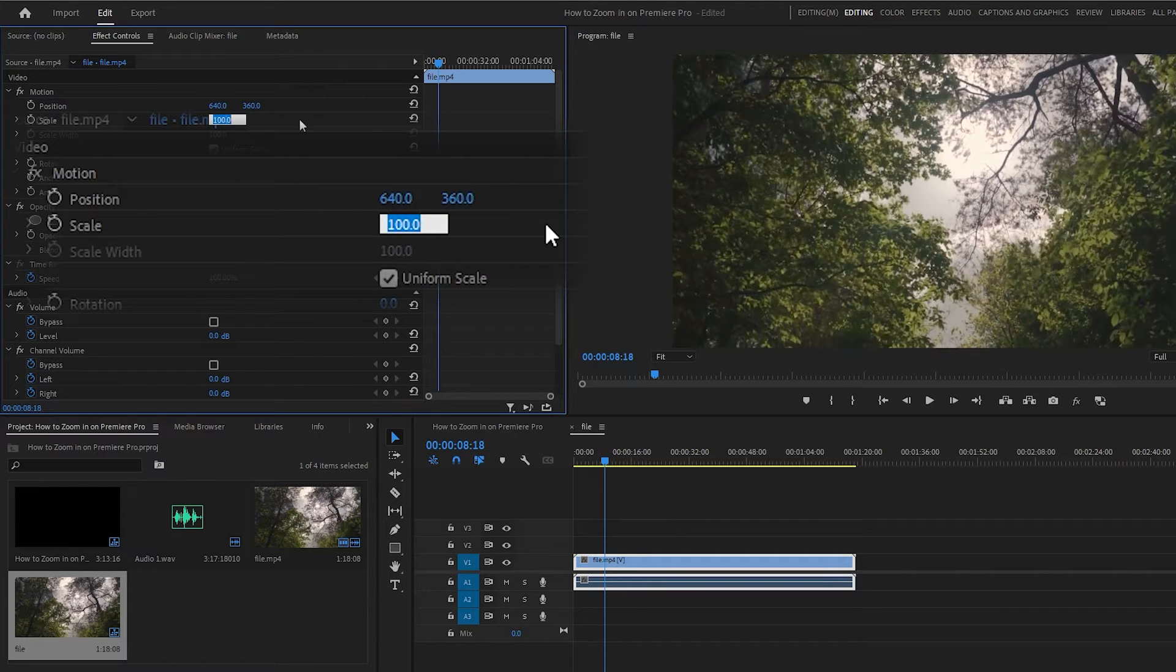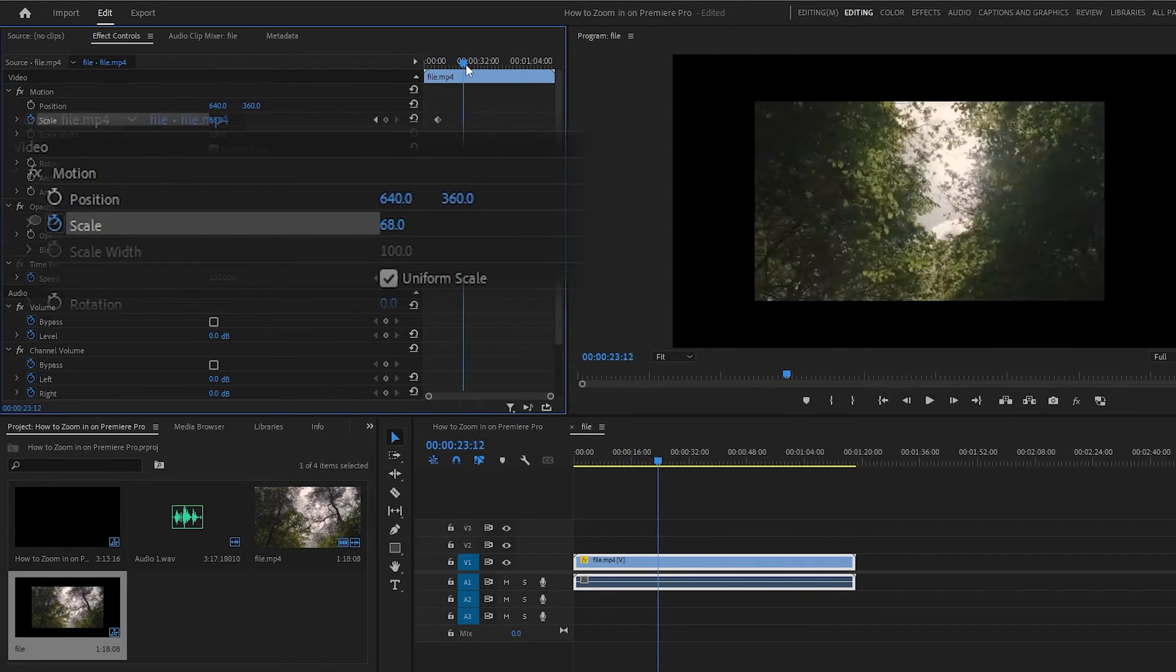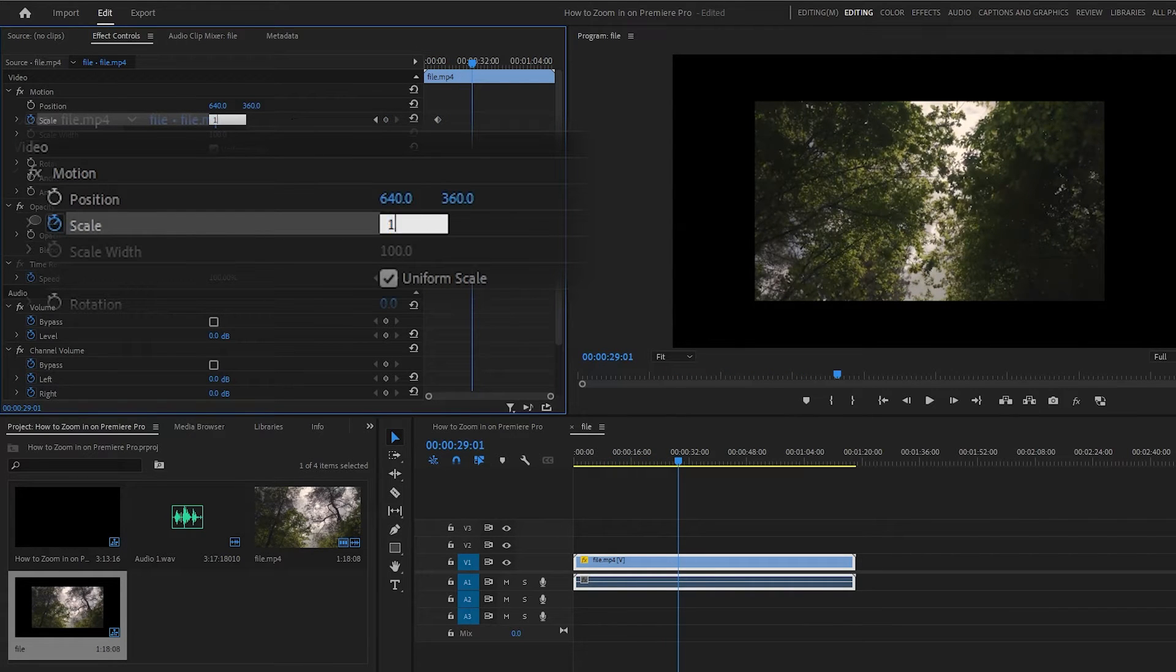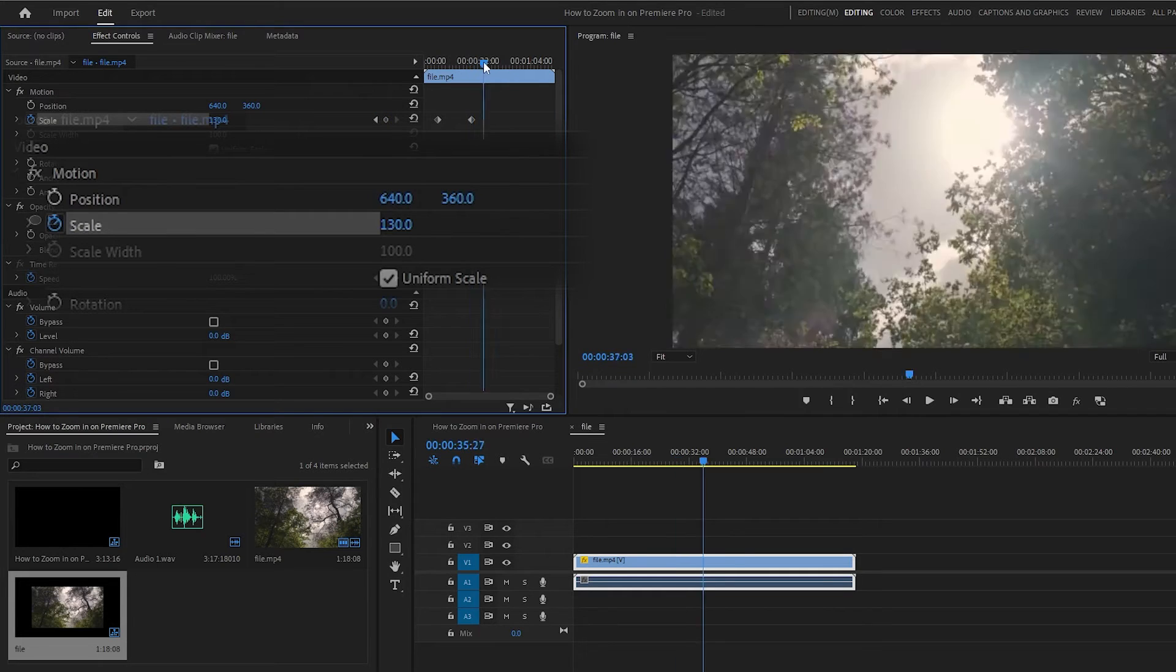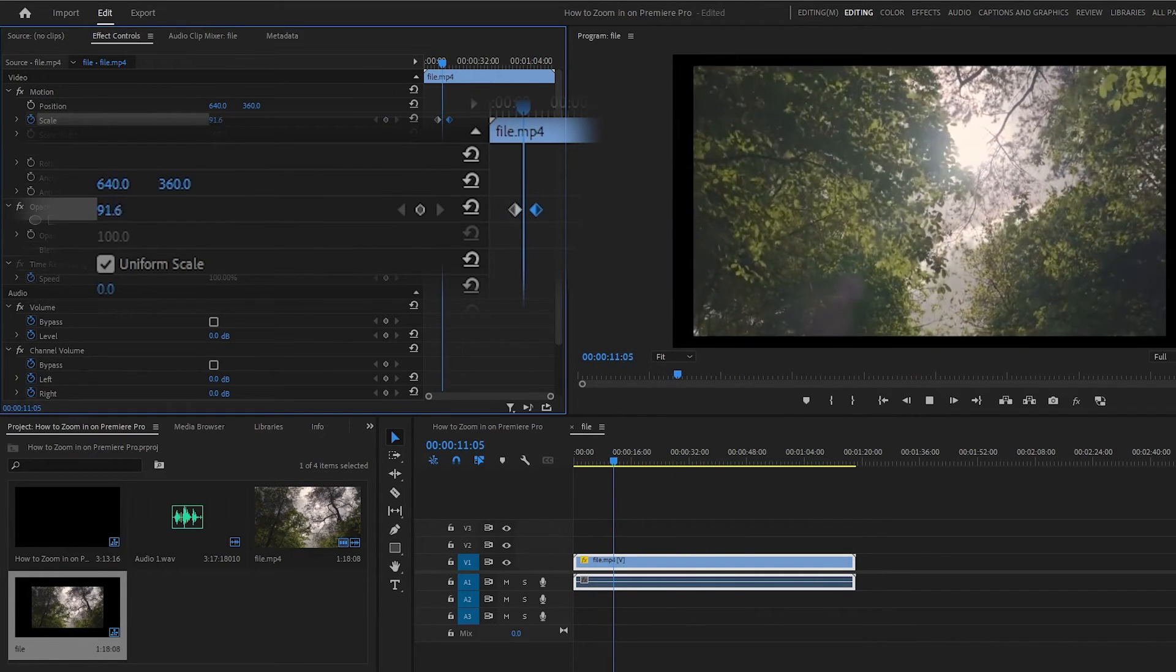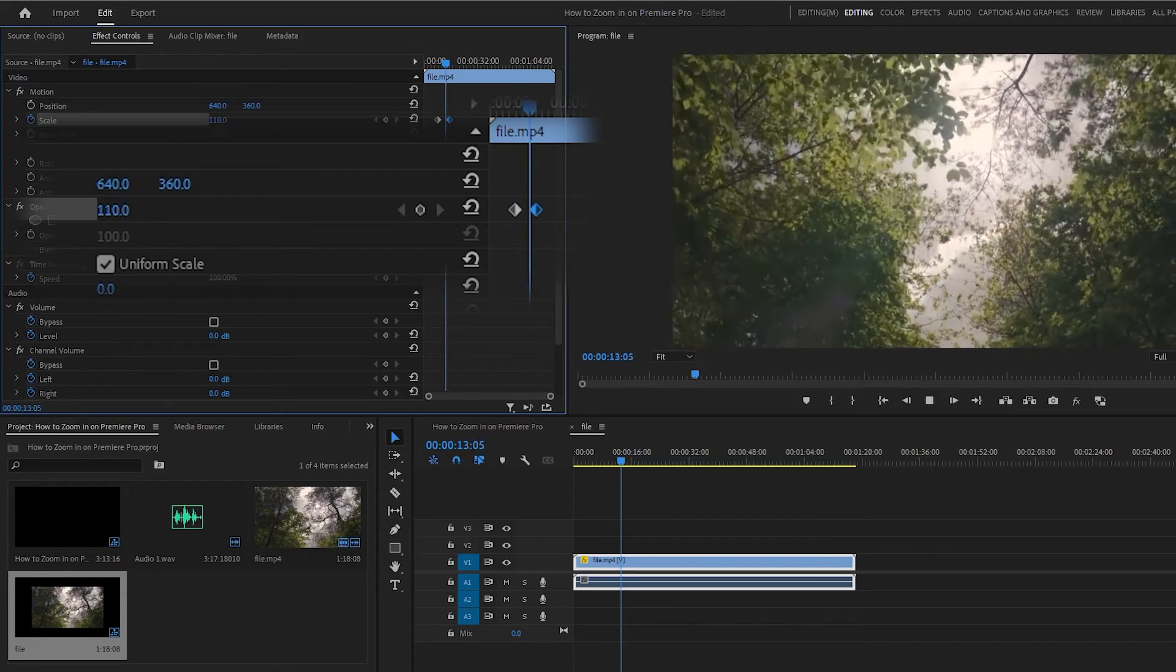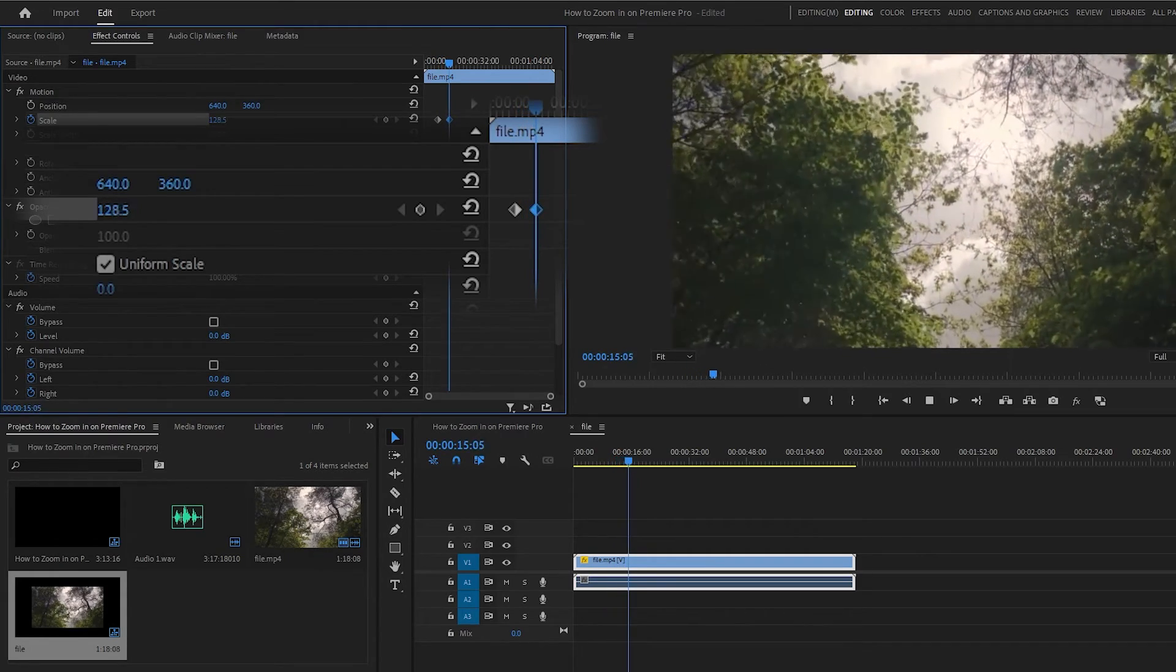You can also animate your zoom by using keyframes. Select your starting scale amount, then click on the keyframe button to set the scale at this point in your timeline. Now go to a different point on your timeline and adjust the scale again. It will create a new keyframe at this point, and when you play your clip back, the scale will smoothly adjust from one zoom amount to the other.